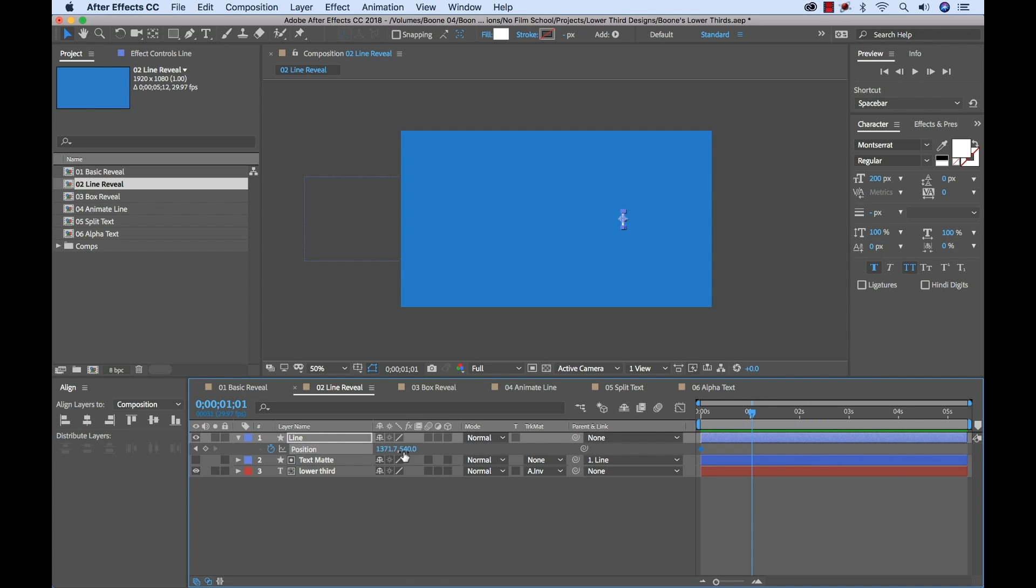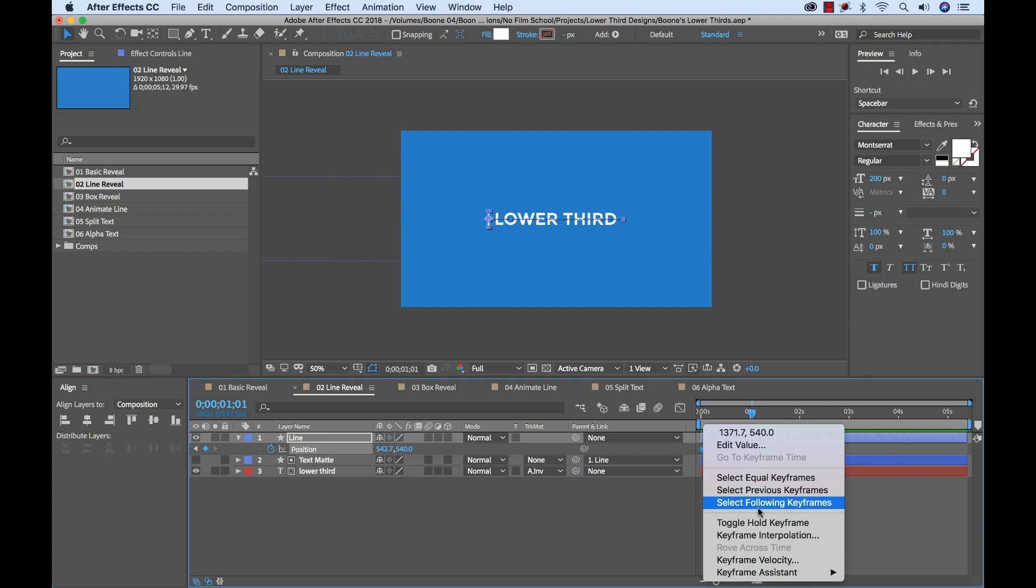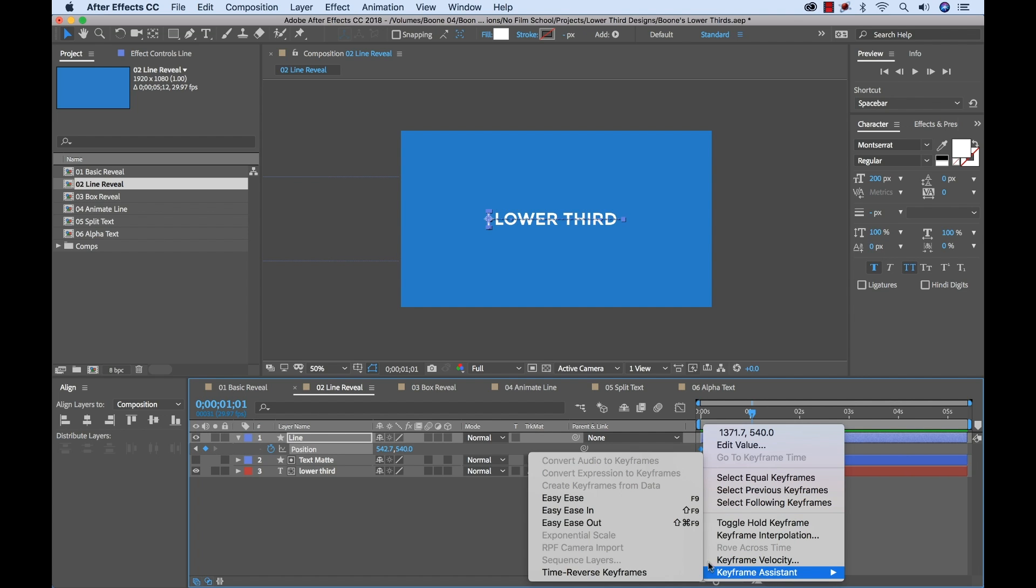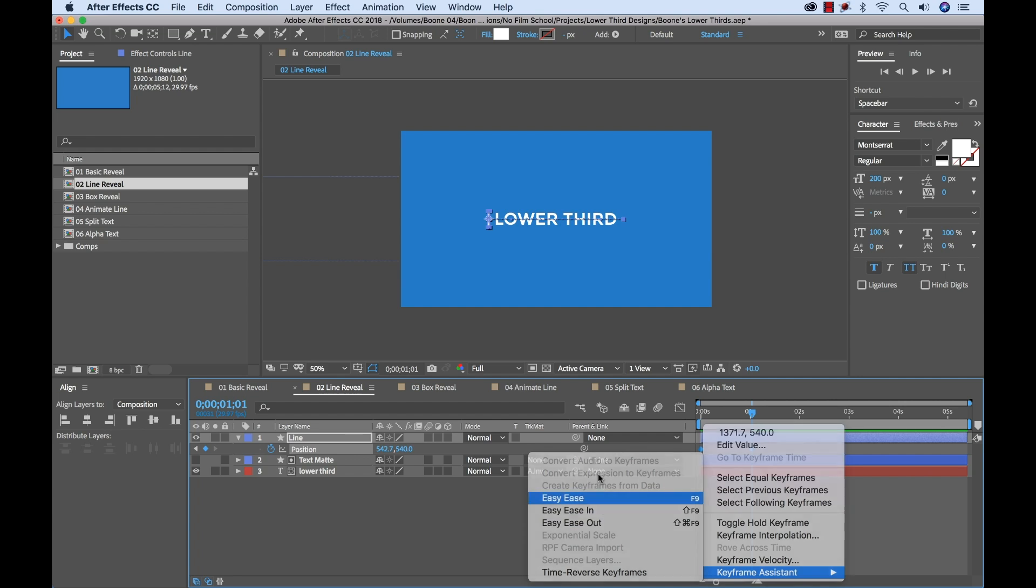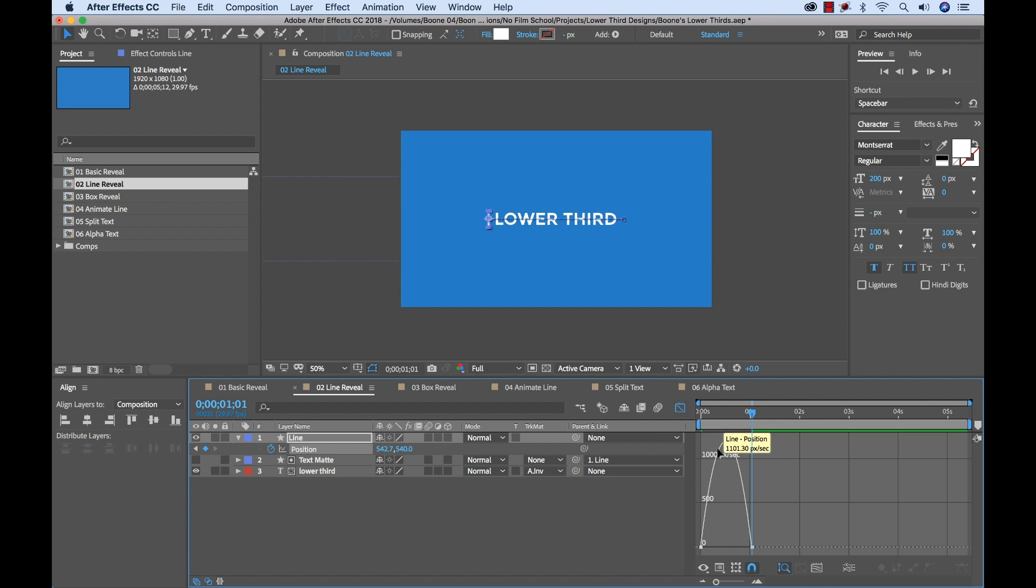So now it's as simple as adding some key frames. Got our start position here. I'm going to move it on the Y property and we have our end position here. And now it's just as simple as adding this easy ease and then we have our animation.